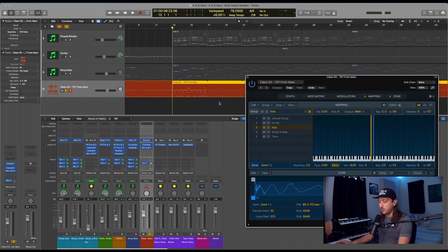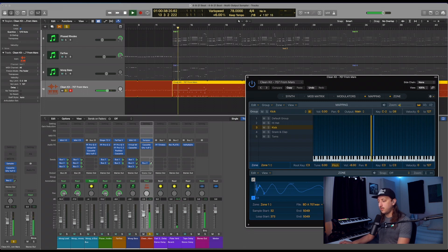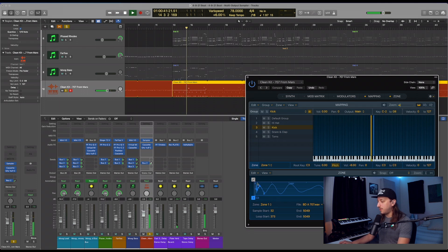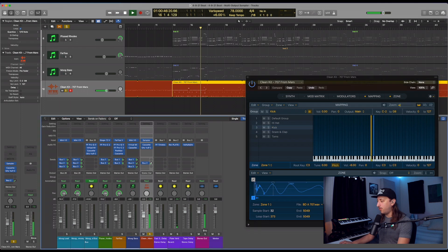So as you can see right now, all the drum samples are basically funneled through one stereo track. So when we play it, all the sounds are there, but it's only one track. You can only mix really the master volume of the entire kit.